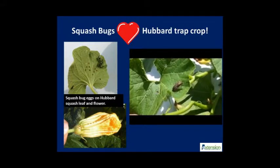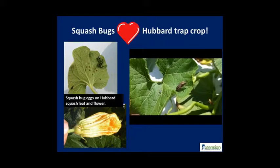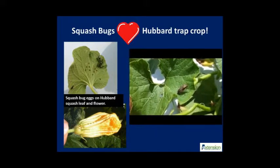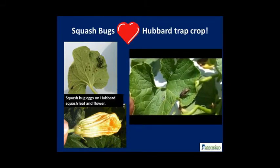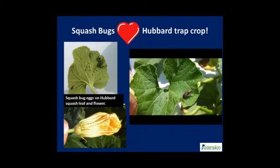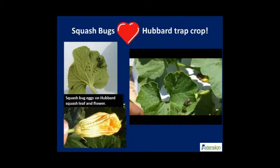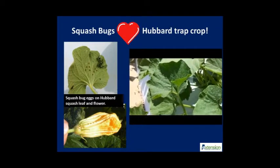The video shows a female laying eggs on Hubbard by tapping her abdomen on the leaf surface and depositing shiny brown eggs. The eggs darken when closer to maturity, and the nymphs continue to hide in the vast canopy of the Hubbard squash.